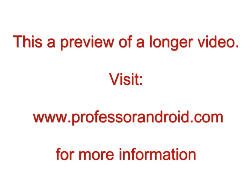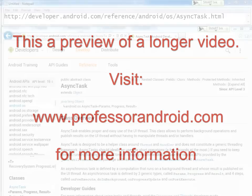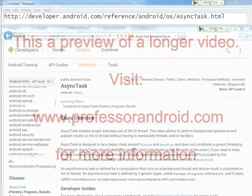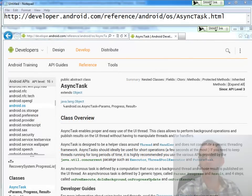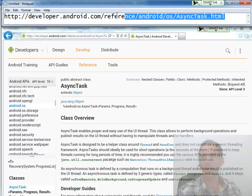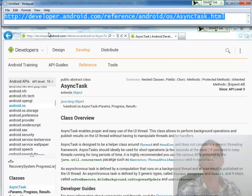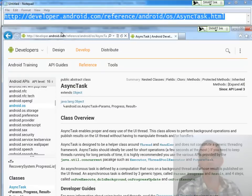This is a preview of a longer video. Visit ProfessorAndroid.com for more information. It will be helpful for this video if you read the documentation on AsyncTask at the Android developer website.